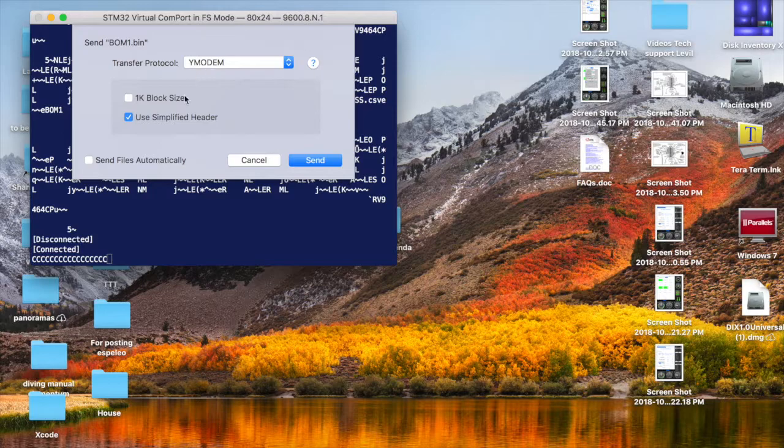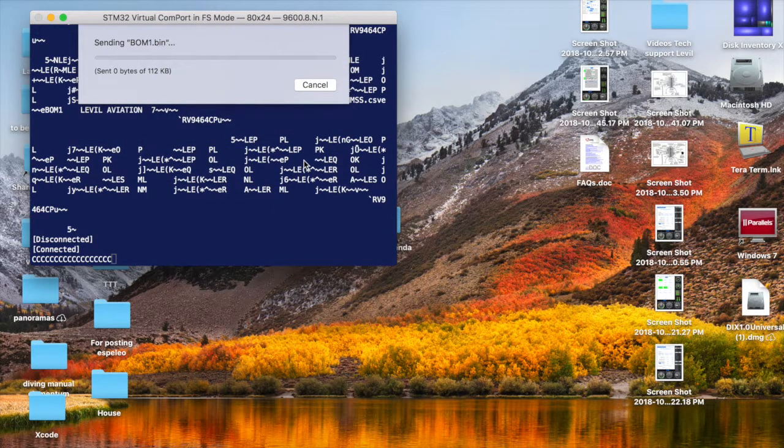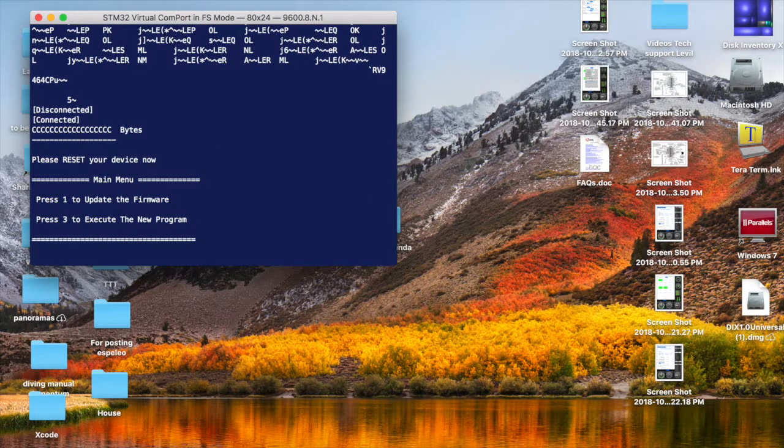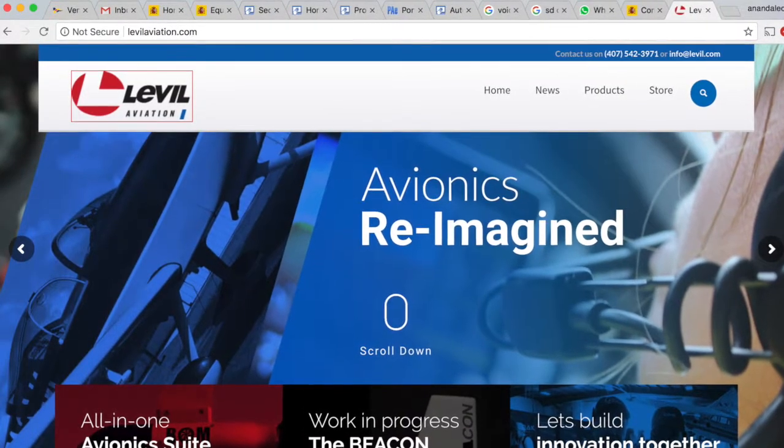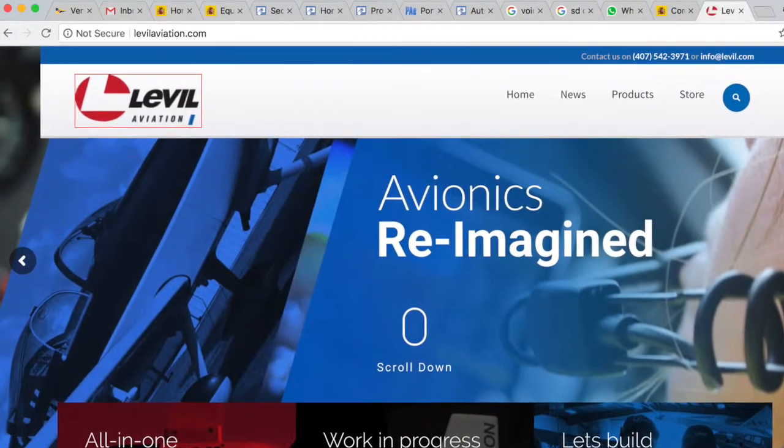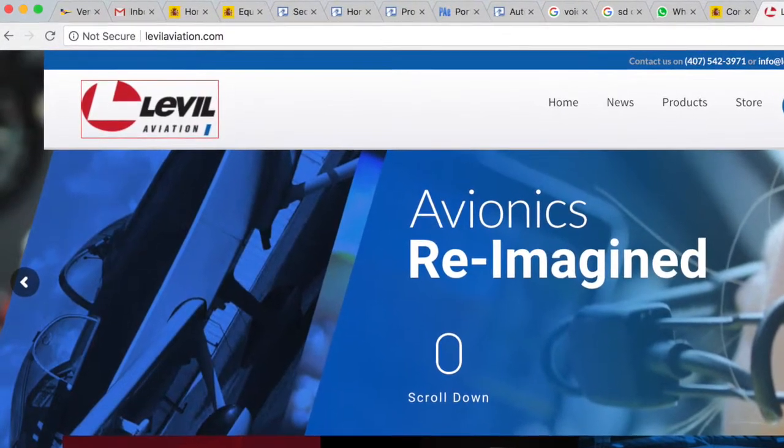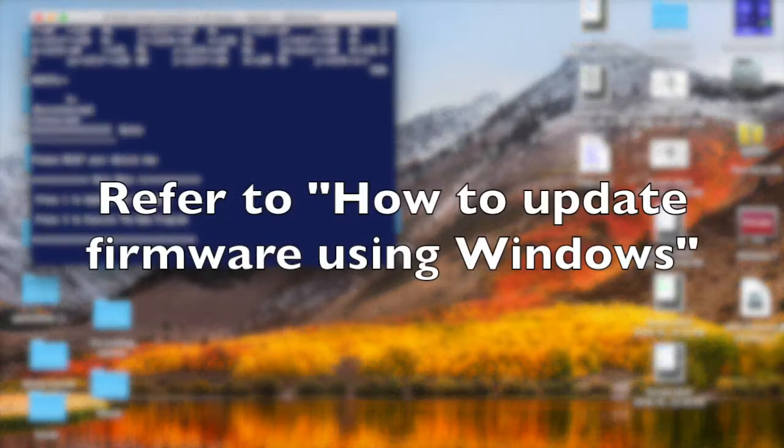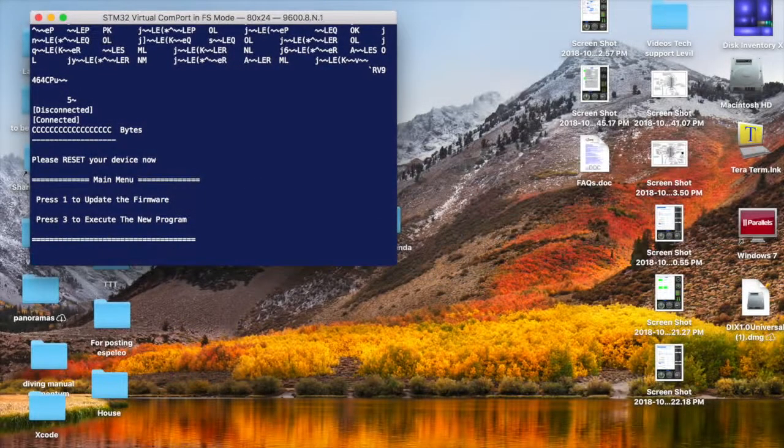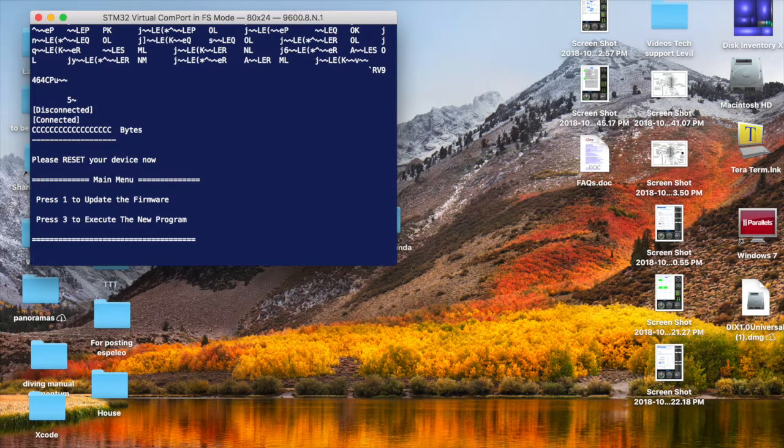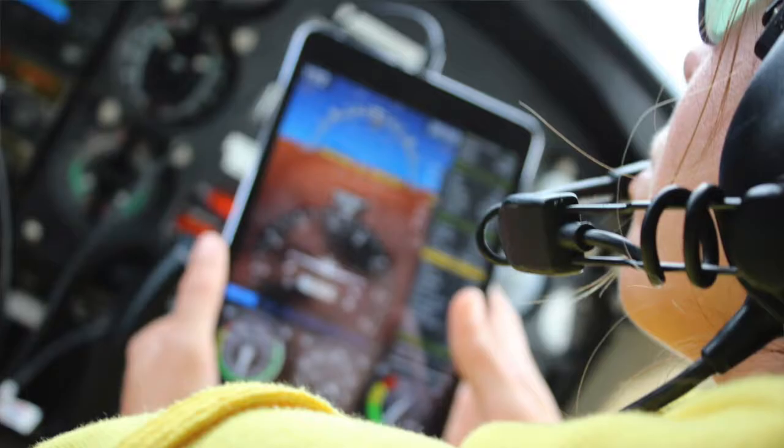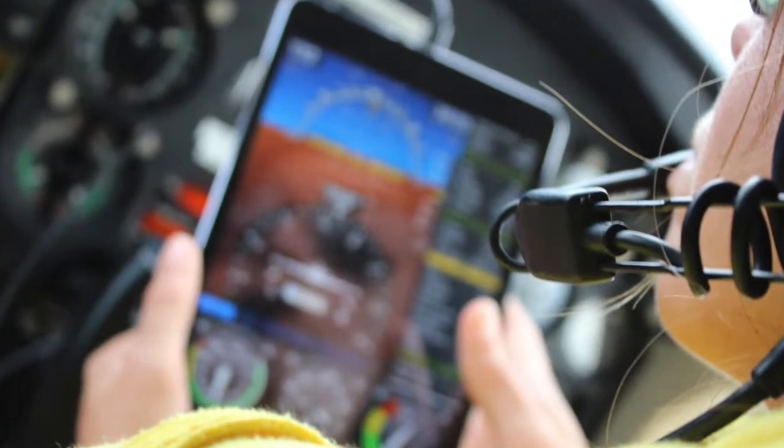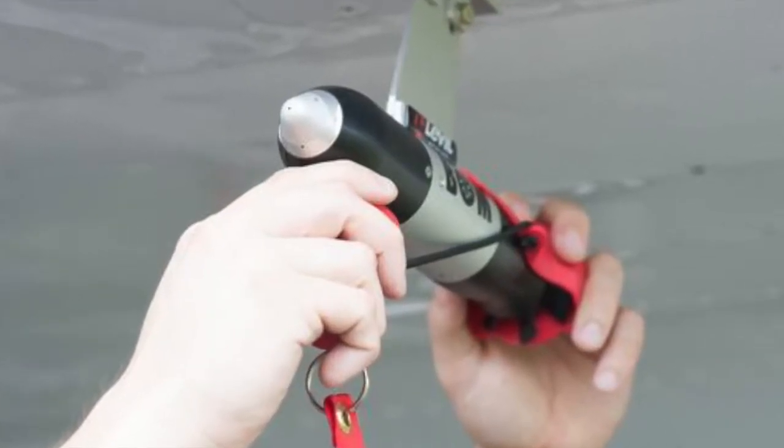That's it, it's pretty simple. You can check out more videos on our website levelaviation.com. If you are using a Windows computer to do the firmware update, make sure you see the Windows version of this video because there are some extra steps here and there that you have to do. I hope this was a helpful video. If you have any feedback or comments for me to make better videos in the future, please leave a comment below. We appreciate it, and I wish you happy flying.